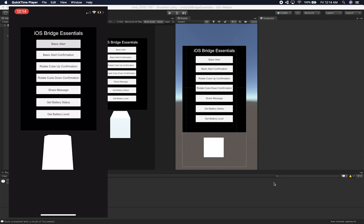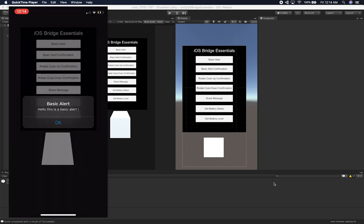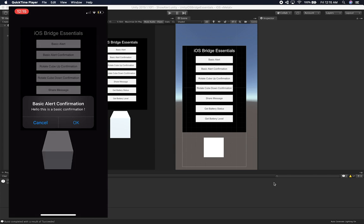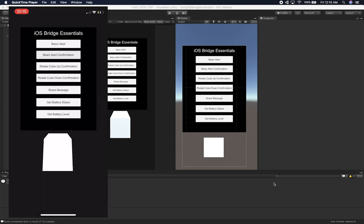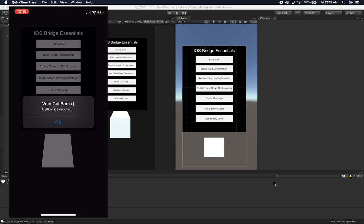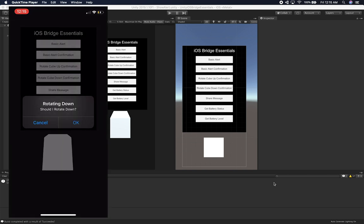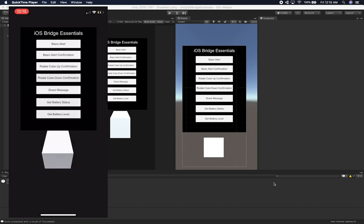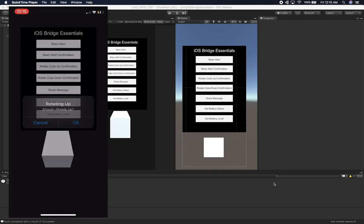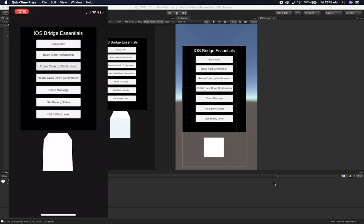Let me walk you through what we have right now. I can click on basic alert, get a basic alert, click on basic alert confirmation, get a confirmation, cancel or confirm and get a callback that goes back into Unity. I can also rotate down, it shows a confirmation asking whether to rotate down, I say okay and it rotates in the opposite direction. Then the other three features are the new ones I added today.